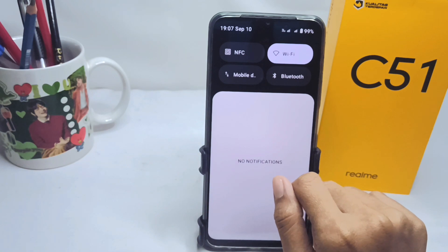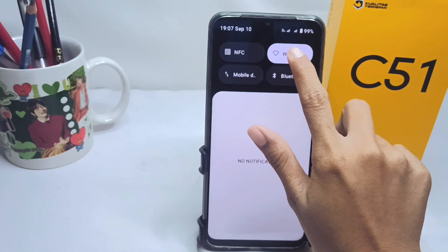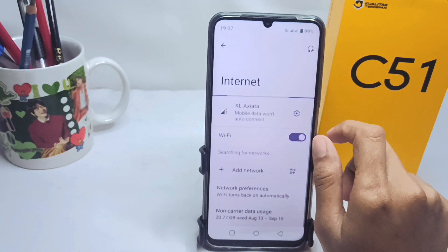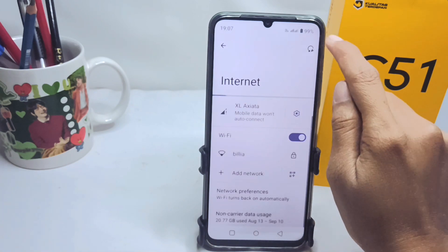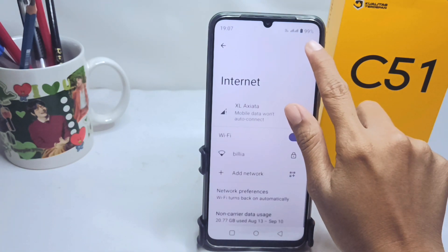For the second step, go to the Control Center, then long press on the Wi-Fi icon, and tap the icon at the top right corner.